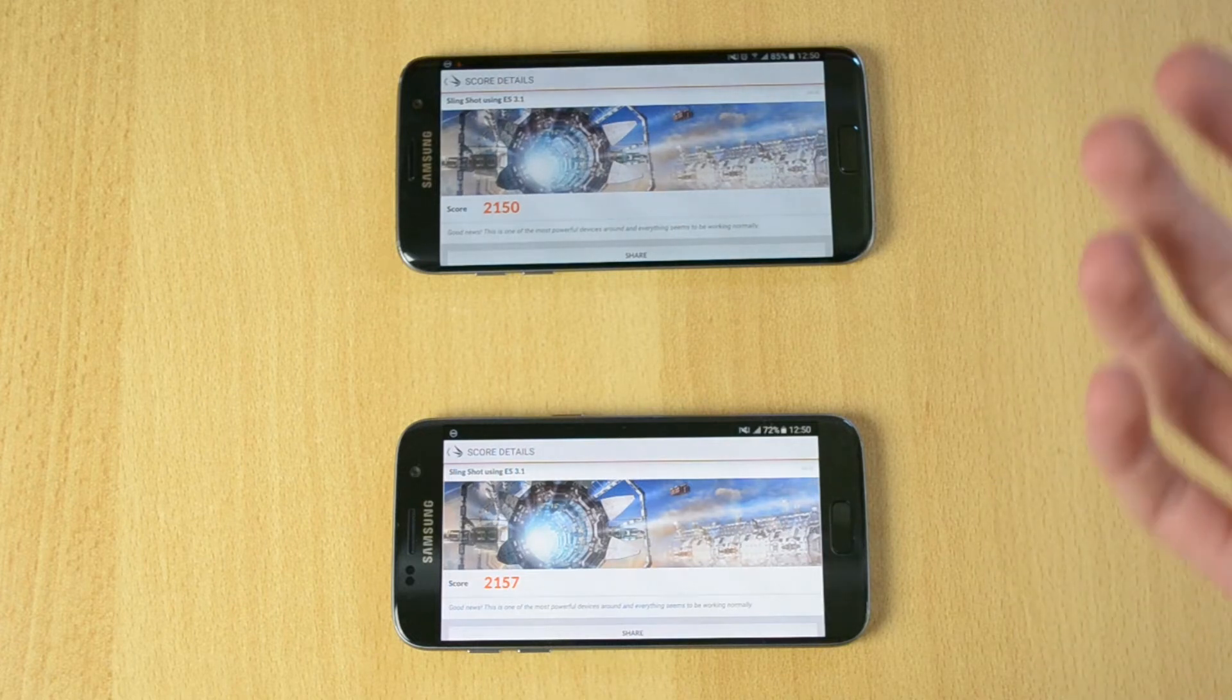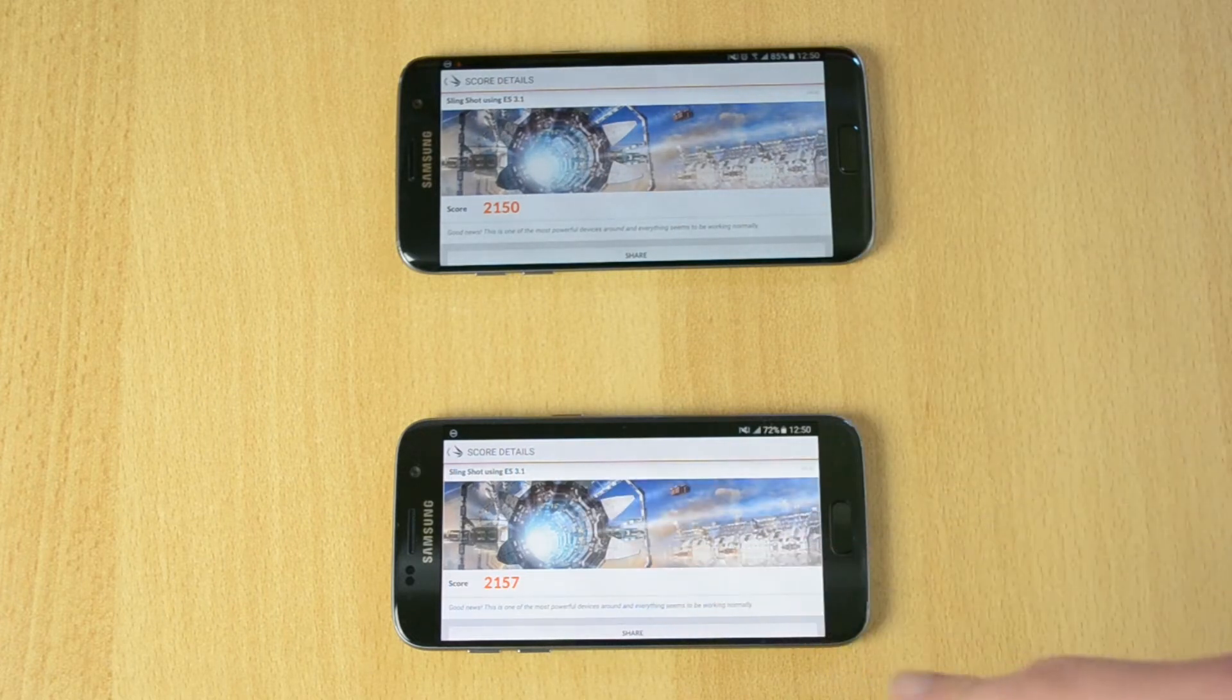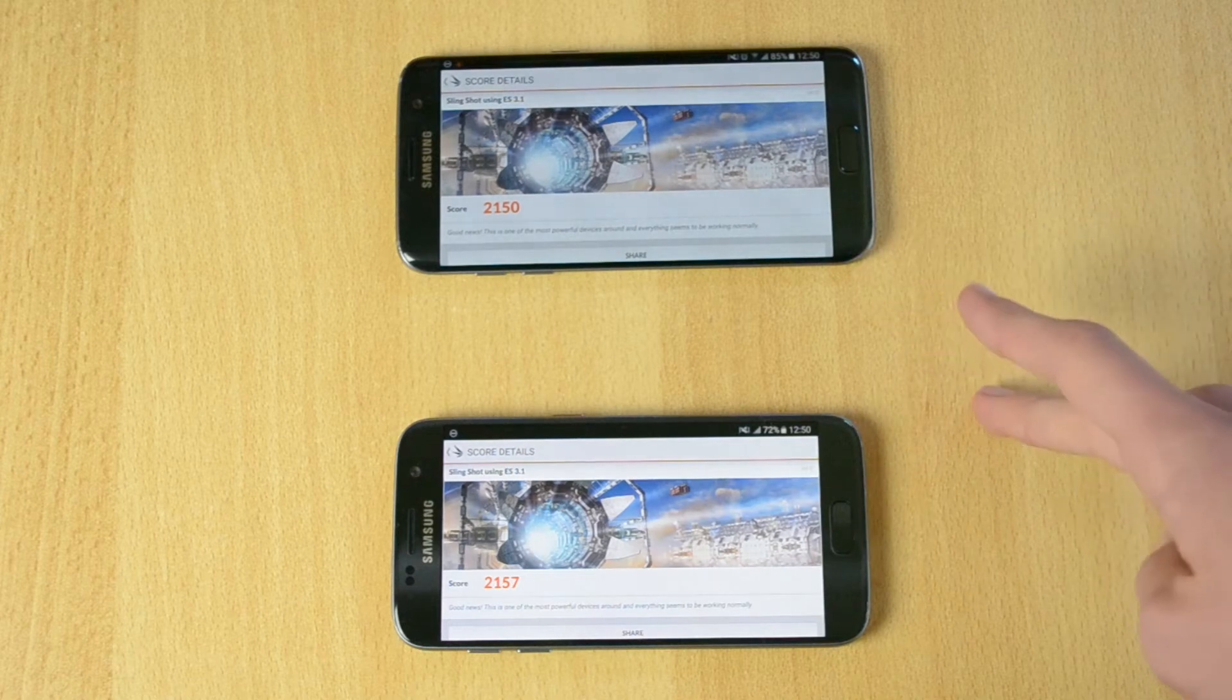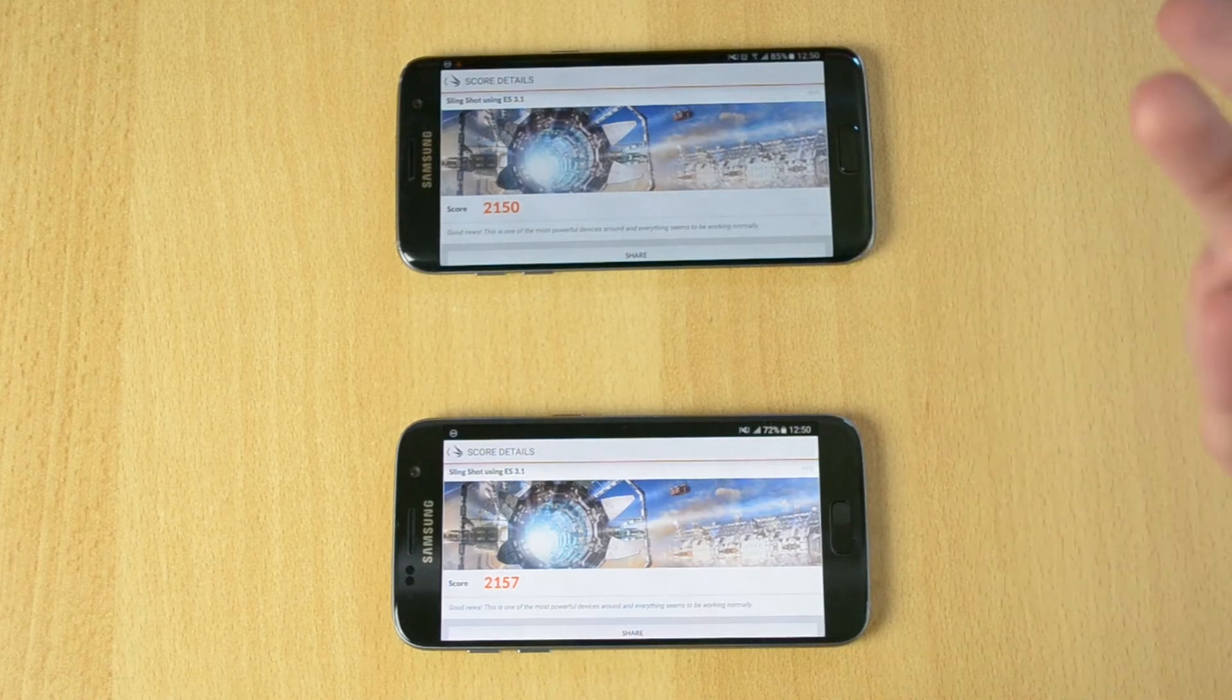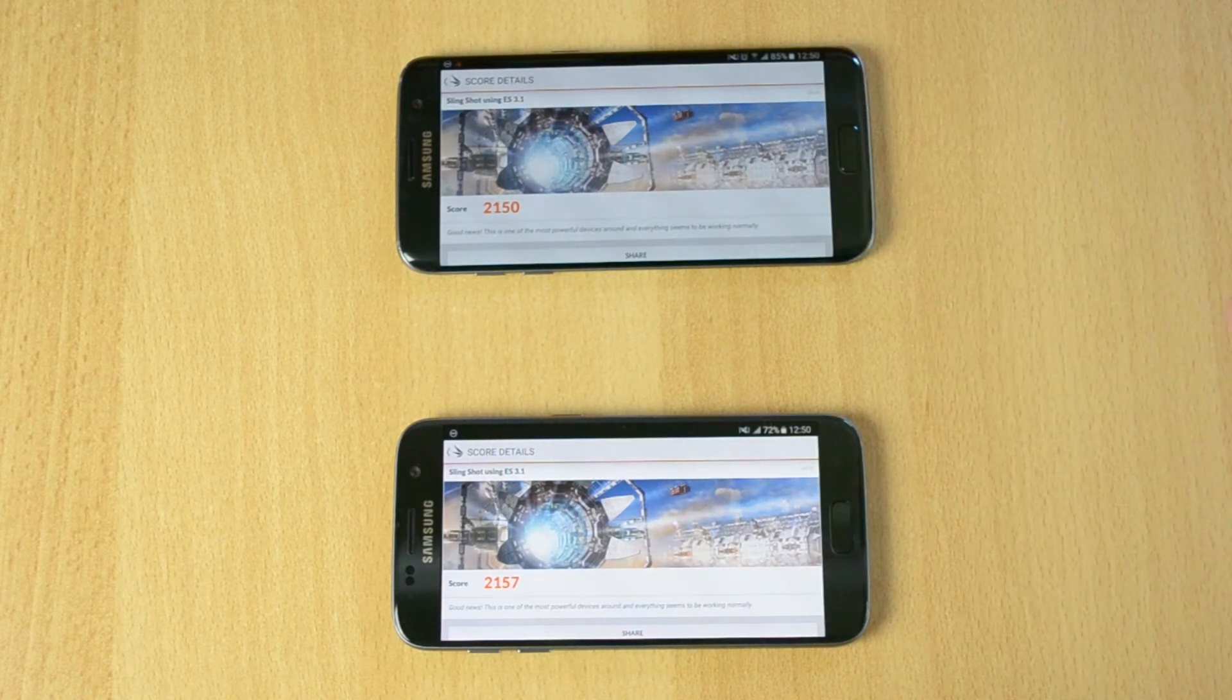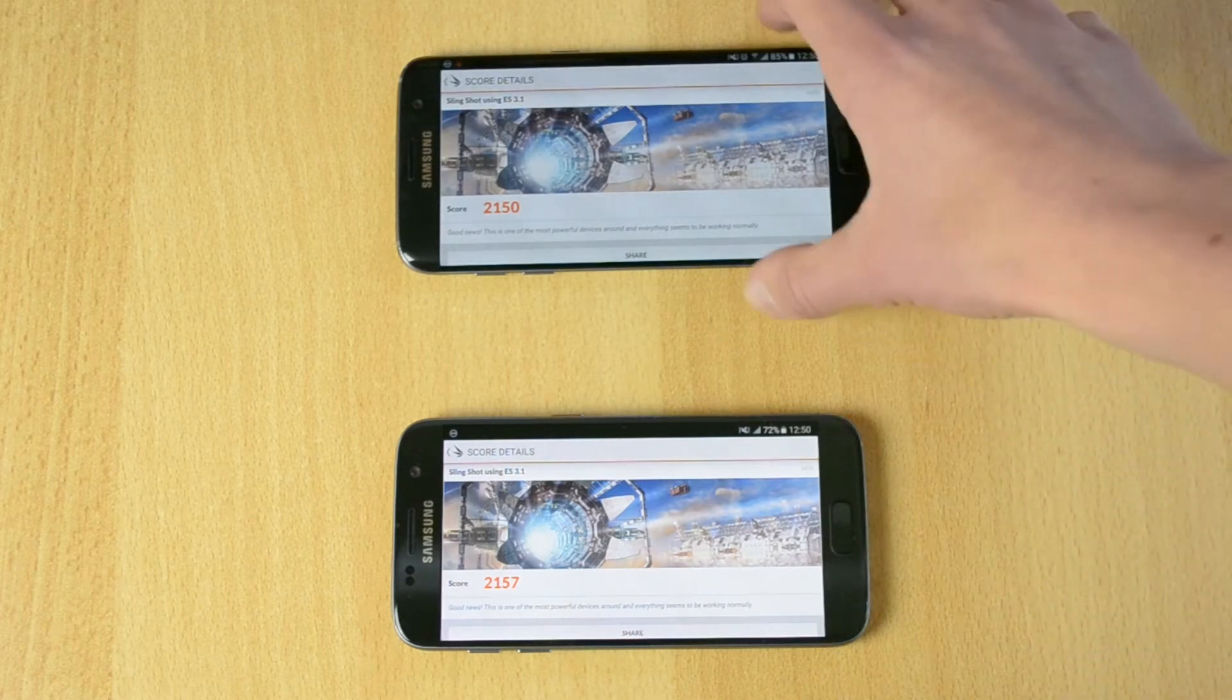Really interesting. This one got a score of 7 points better, probably because it has a bigger display. Let's move to the next test.